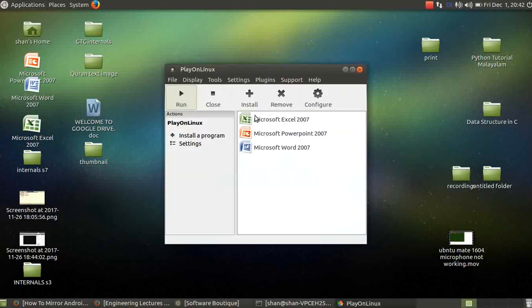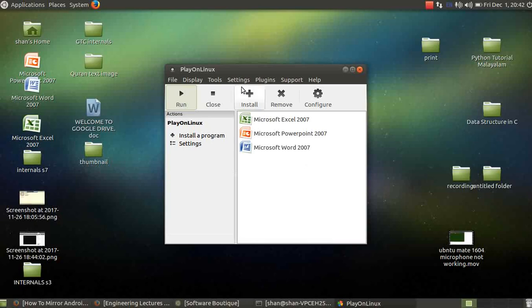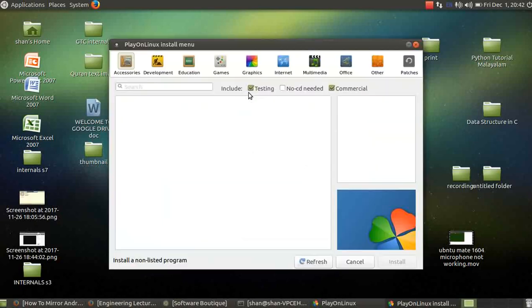So when you install it, I have already installed three applications: Microsoft Excel, PowerPoint, and Word. And you can install many more applications from this.